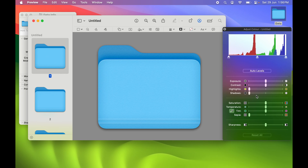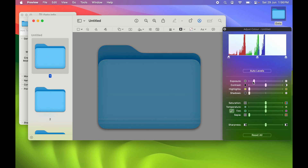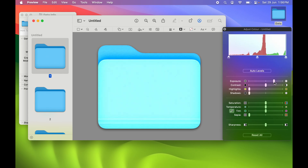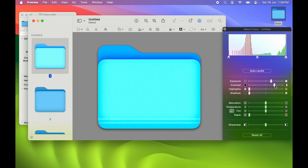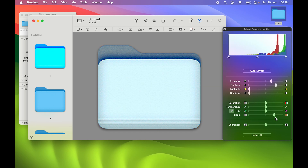You can play with these toggles to change the color. For example, moving the exposure toggle changes the exposure, and moving the contrast toggle changes the contrast. Play with these and choose whichever color you want.